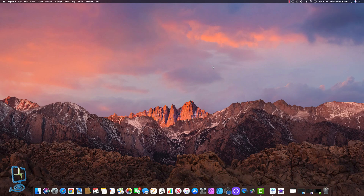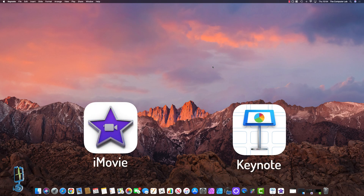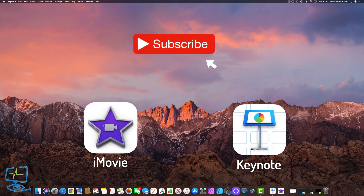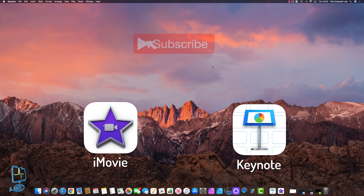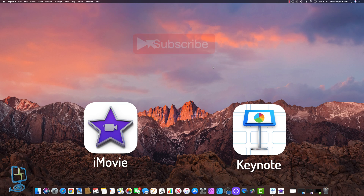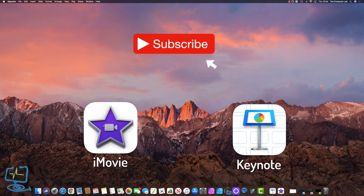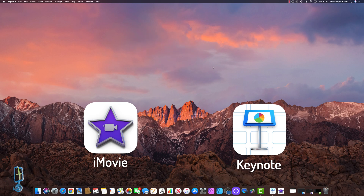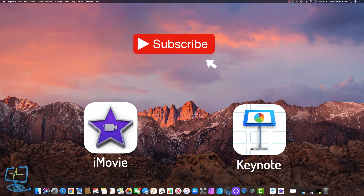Hello and welcome to the Computer Lab. In today's video I'm going to be showing you how to create the call to action subscribe button that you can see on the screen now. I'm going to show you how to create that using free programs that you have on your Mac or that come free with the Mac OS. Unfortunately if you've got Windows this isn't for you, but by all means watch the video because it's good to learn these types of techniques. So without any further ado let's get into the video.